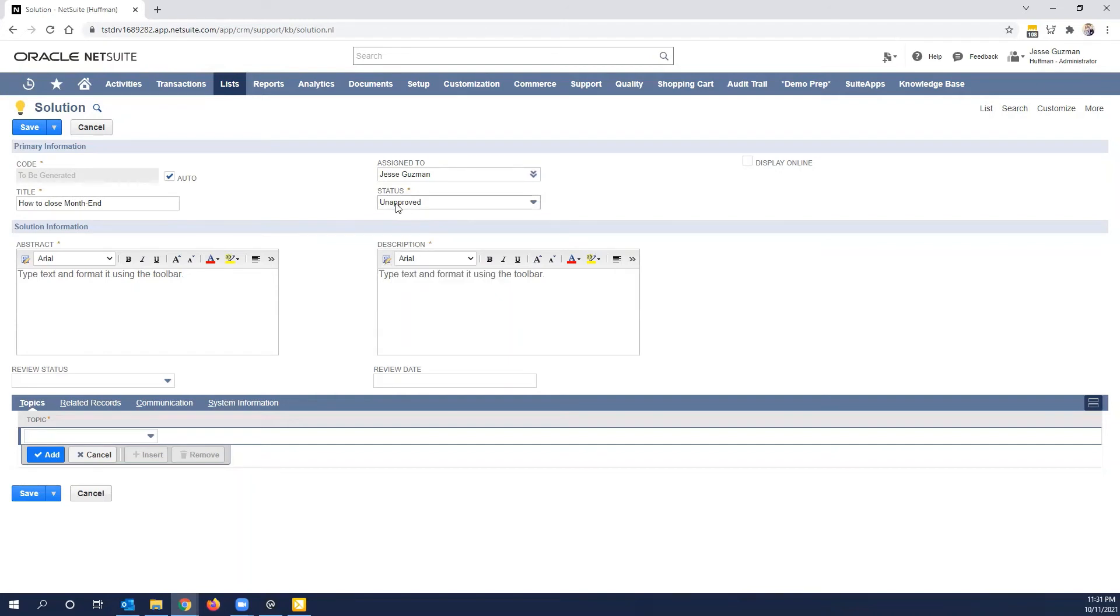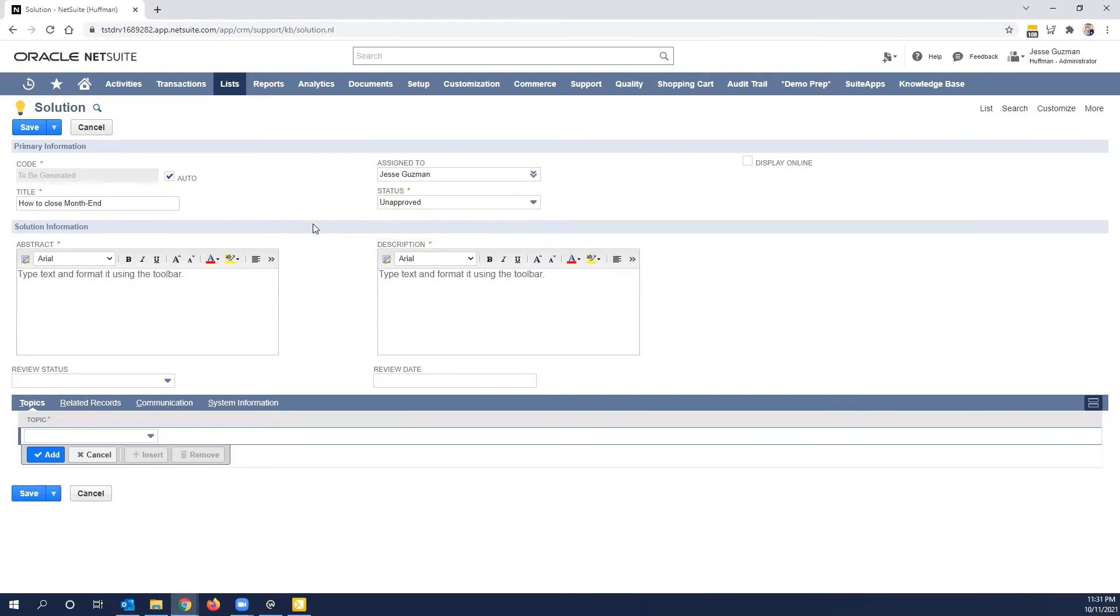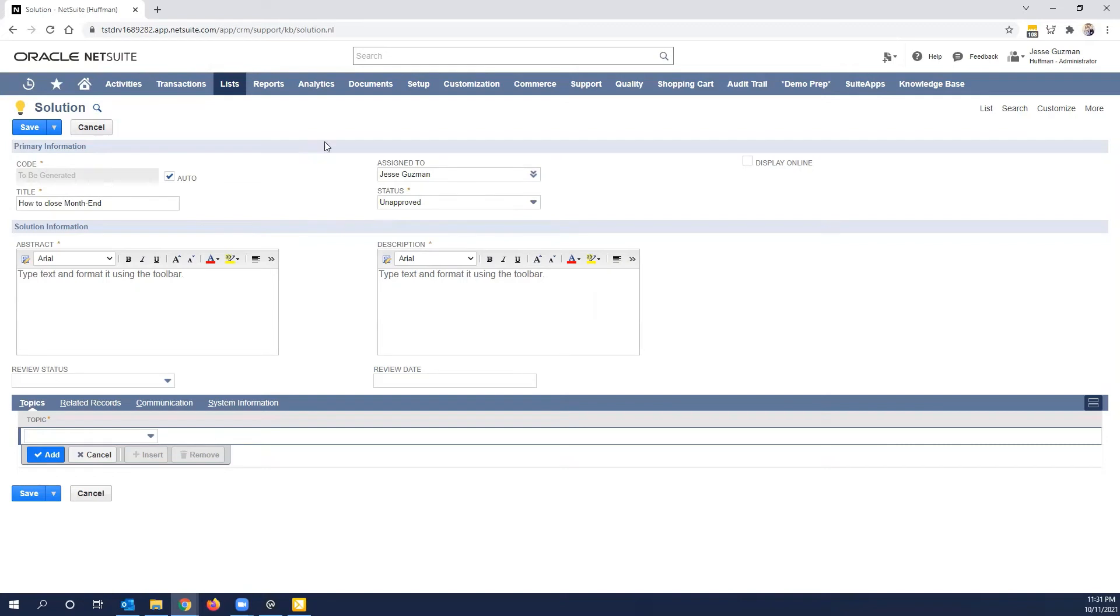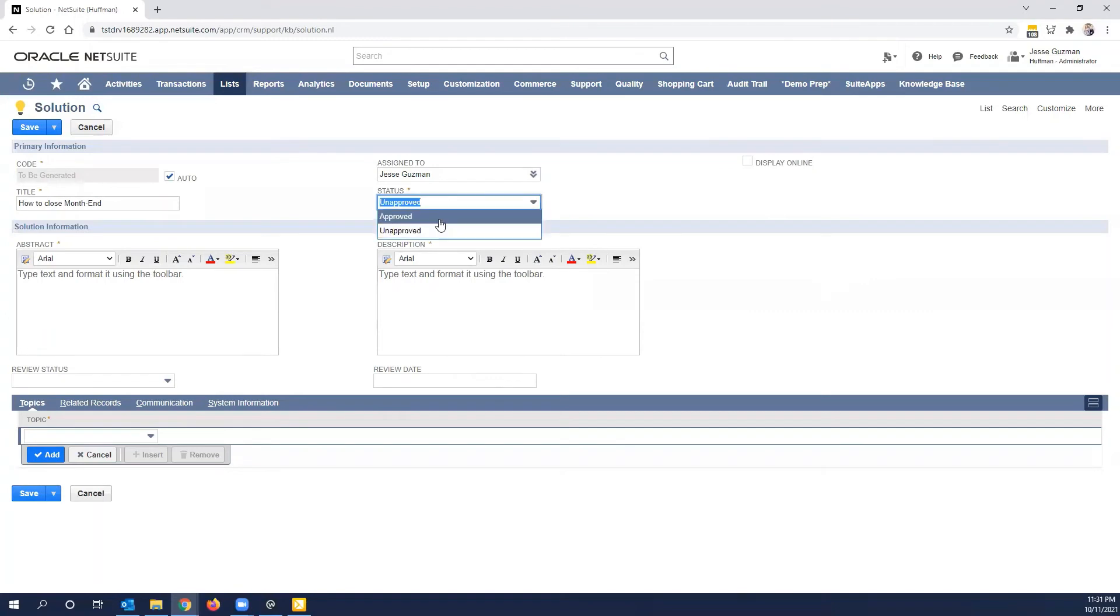You'll notice this status is unapproved and there's only just two. Now, of course, if you're the one creating and approving it and there's no need to do any kind of check, then automatically change this to approved. Otherwise you can leave it as unapproved, assigned to Jesse, and then the person or whoever it is that you're assigned it to will go in and make sure it's approved. Now approved is important because that will tell us that it is an approved solution.